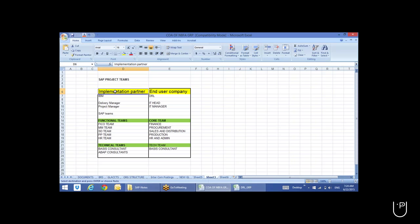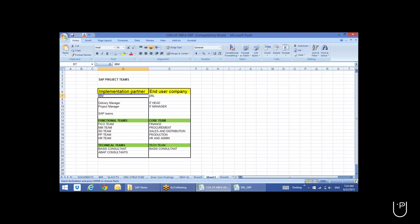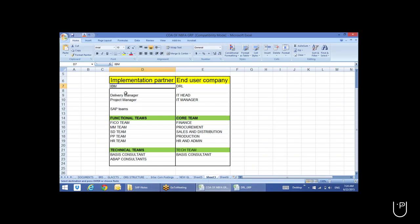As a FICO consultant, you'll be part of a team consisting of an implementation partner and an end user company. For example, say we are part of IBM as team members. The total project will be headed by a delivery head or delivery manager, and under him there will be a project manager.